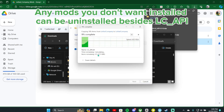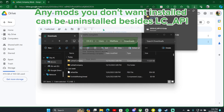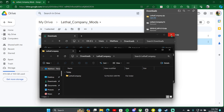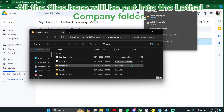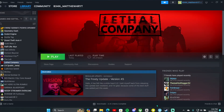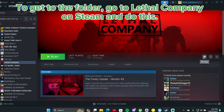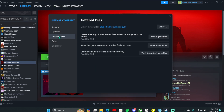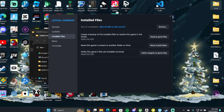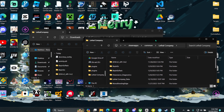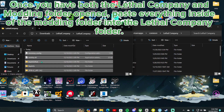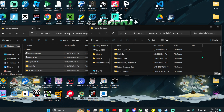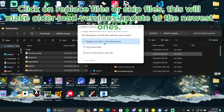Any mods you don't want installed can be uninstalled besides lc-api. All the files here will be put into the LethalCompany folder. To get to the folder, go to LethalCompany on Steam and do this. Once you have both the LethalCompany and modding folder opened, paste everything inside of the modding folder into the LethalCompany folder. Click on Replace files or Skip files. This will make older mod versions update to the newest ones.